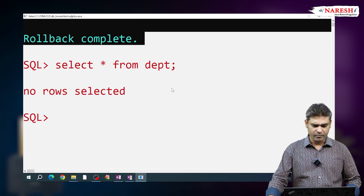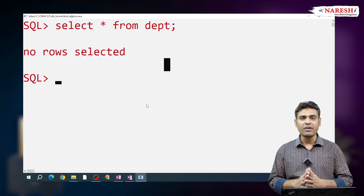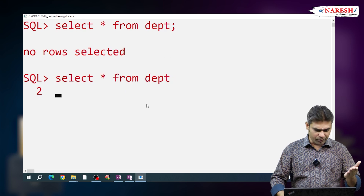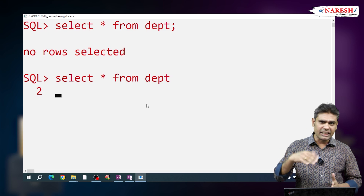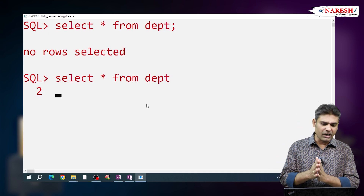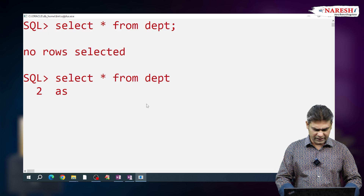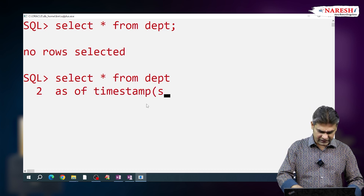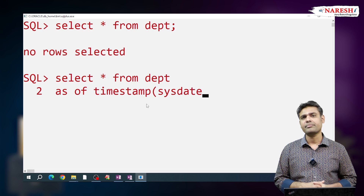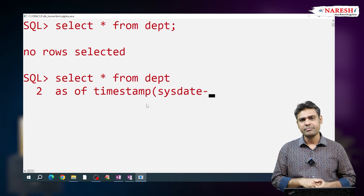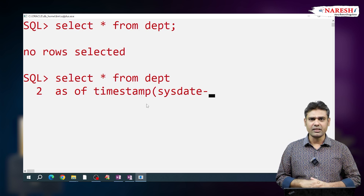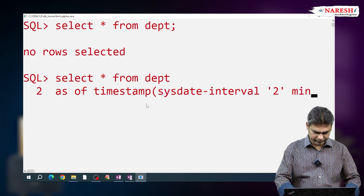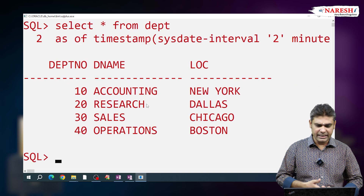After commit, we cannot roll back, but after commit we can flashback it. So I am writing the flashback query: SELECT * FROM department. Two minutes ago the data was there, and that is what I want to get. So I am using the AS OF clause — AS OF TIMESTAMP SYSDATE minus INTERVAL '2' MINUTE — to get data from two minutes ago.